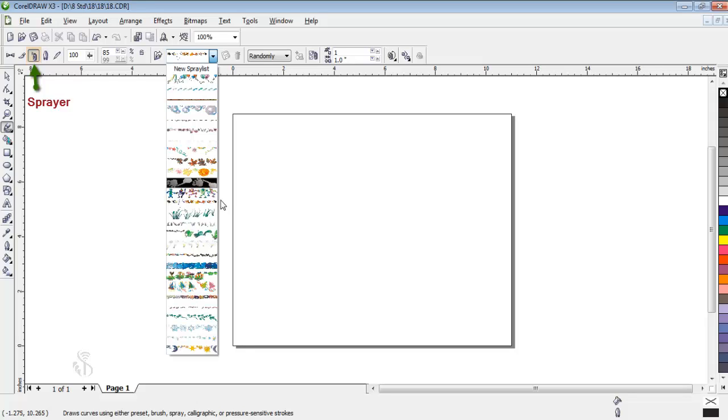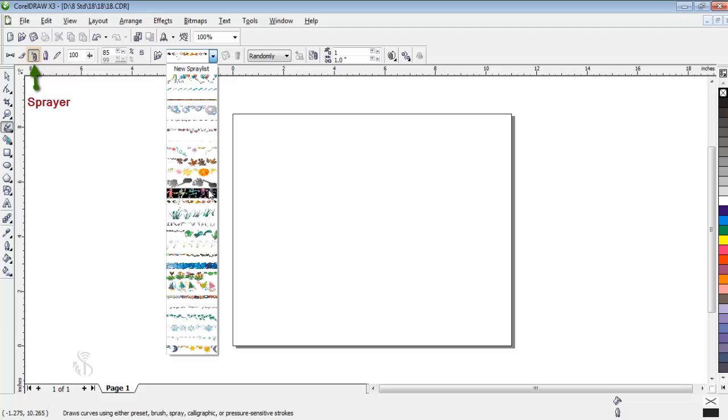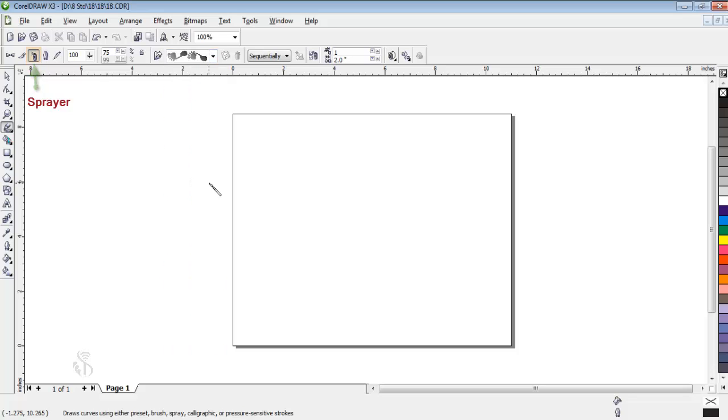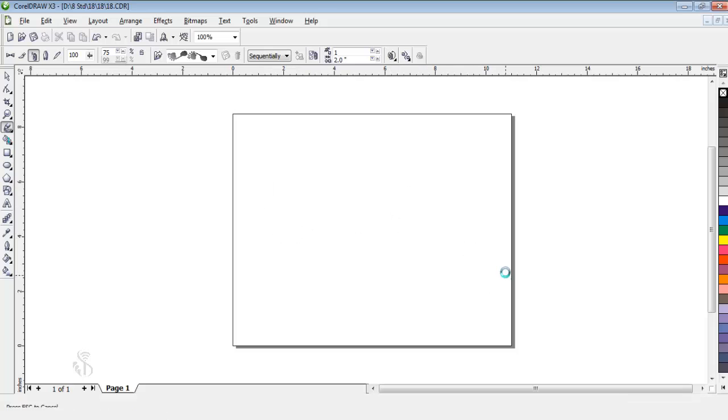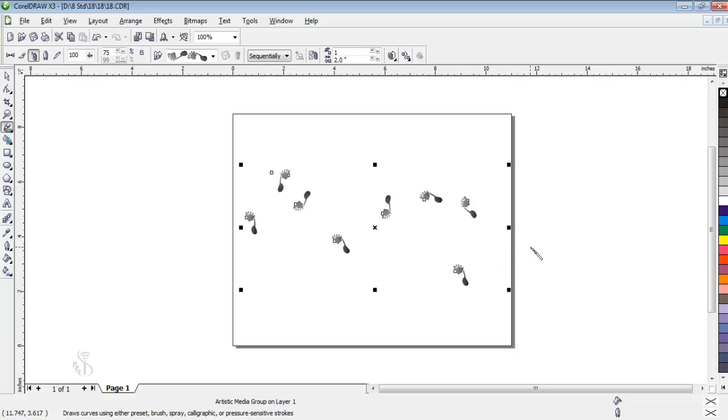In the Spray list file list, there are ready samples of design. Select any sample you like. If we drag the mouse on the printable area, we shall see the selected design.